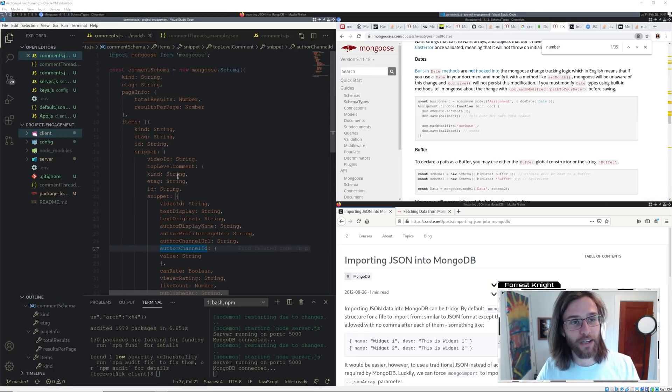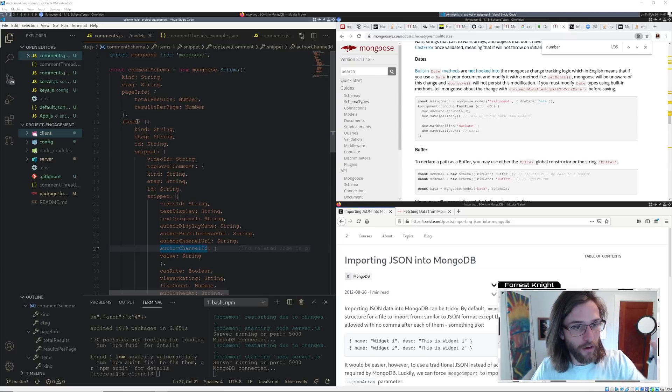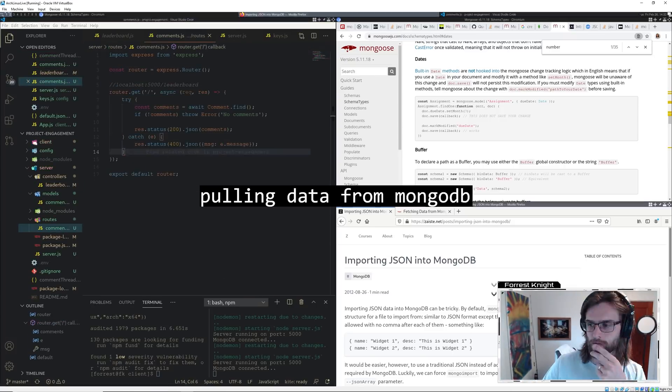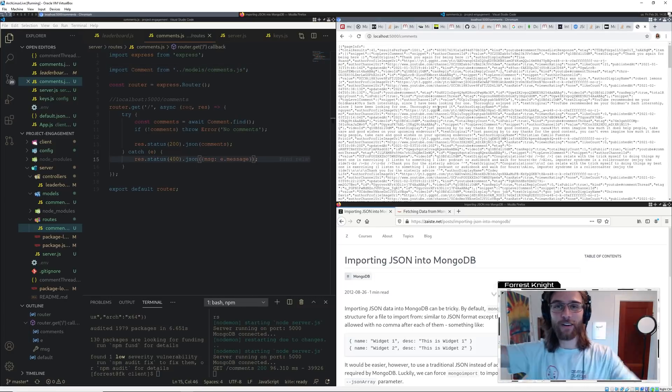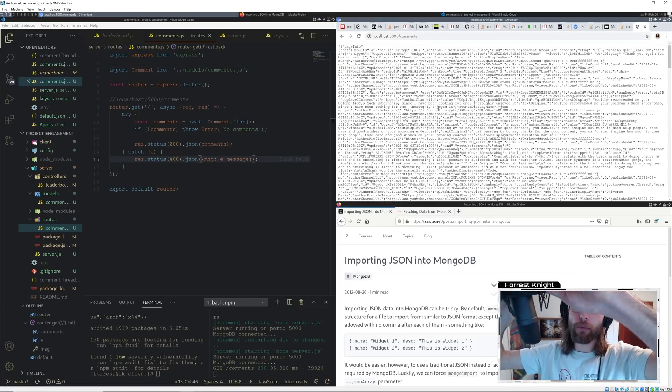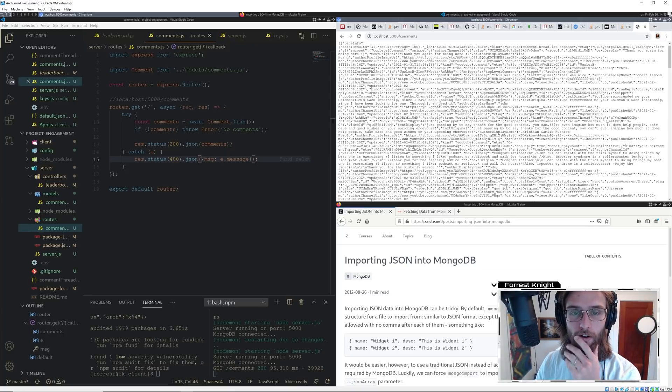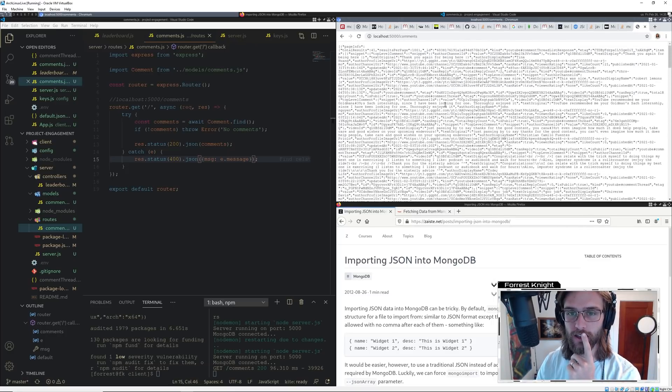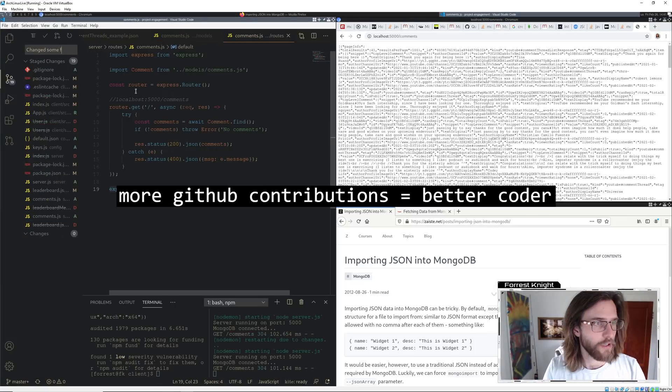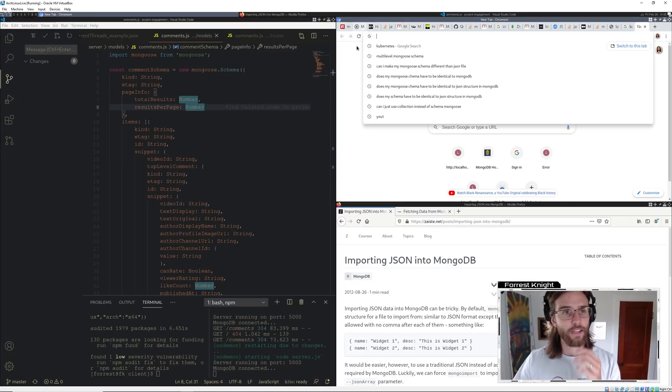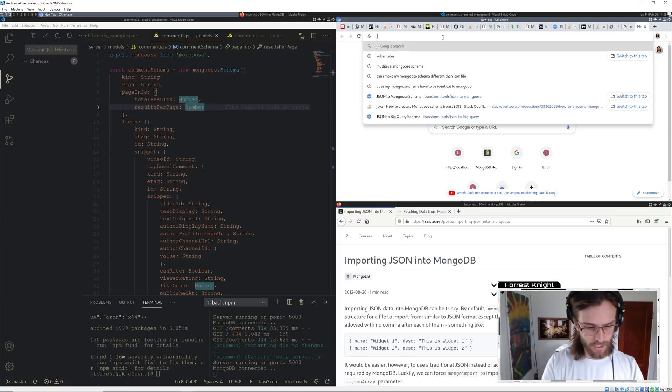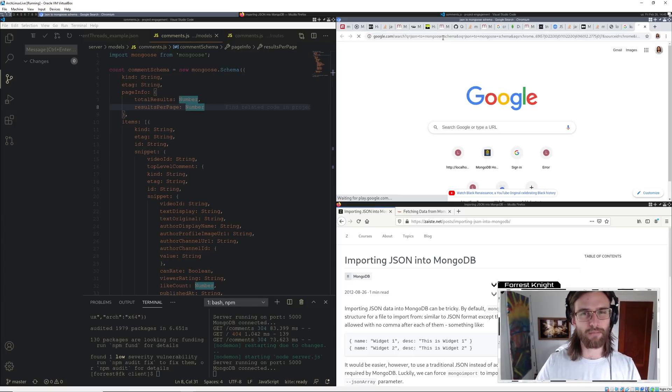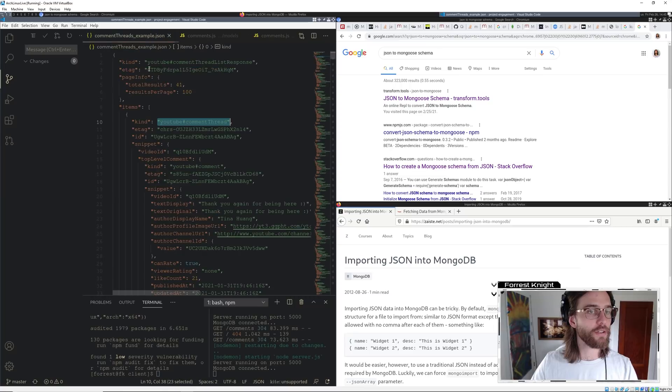So I put together a schema. I'm not even sure if this schema is right. There we go. So it looks like we have successfully pulled all of the information that is in our database. That actually leads me to believe that this JSON to Mongo schema may actually work.